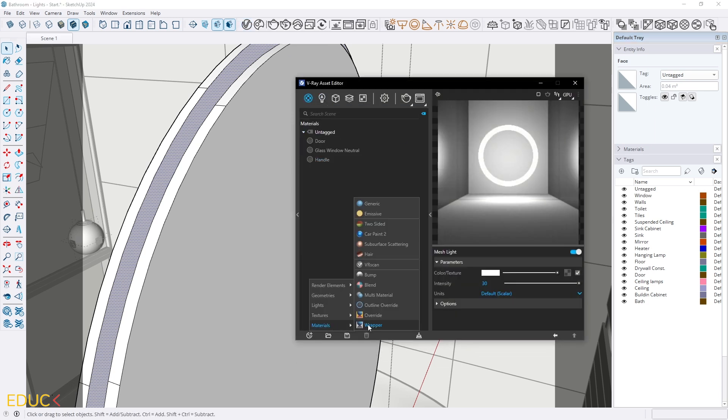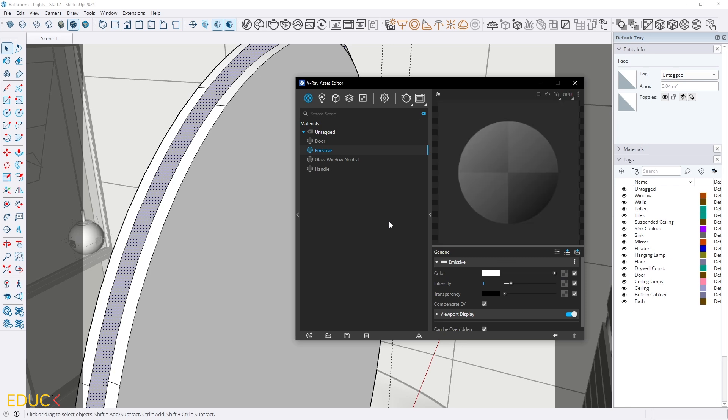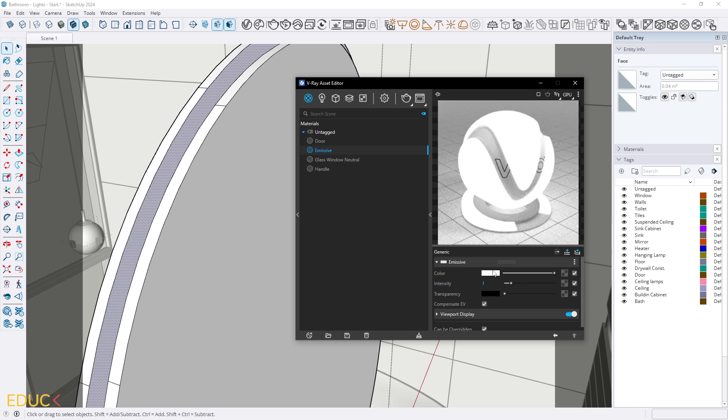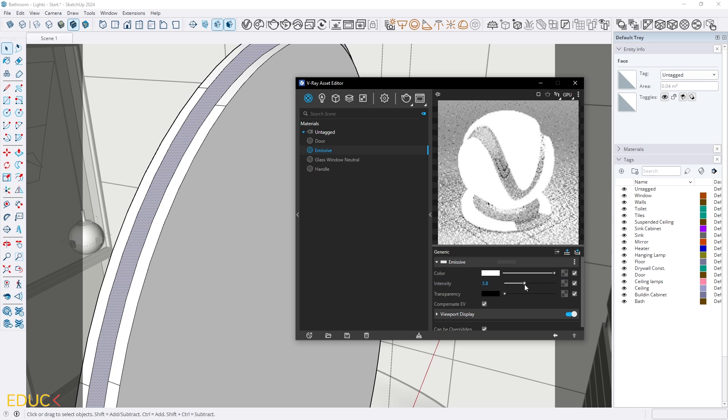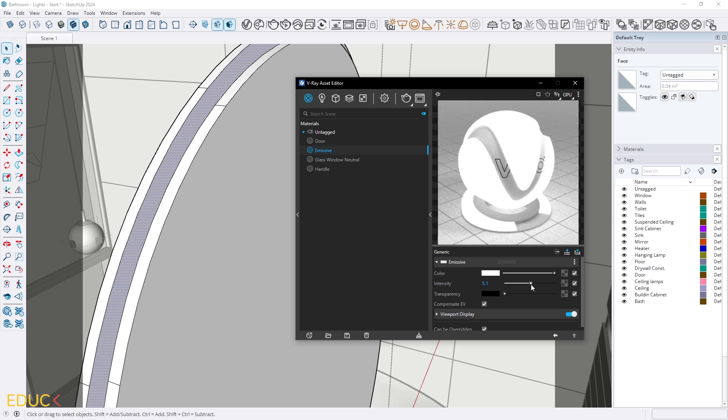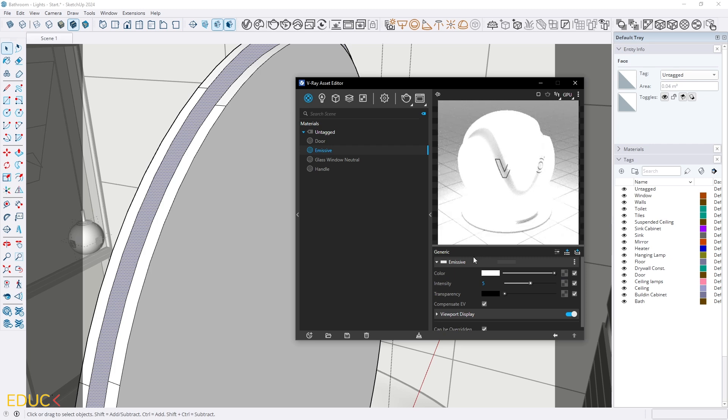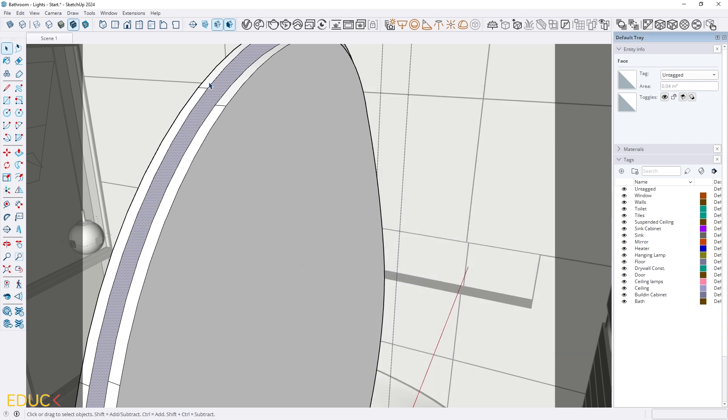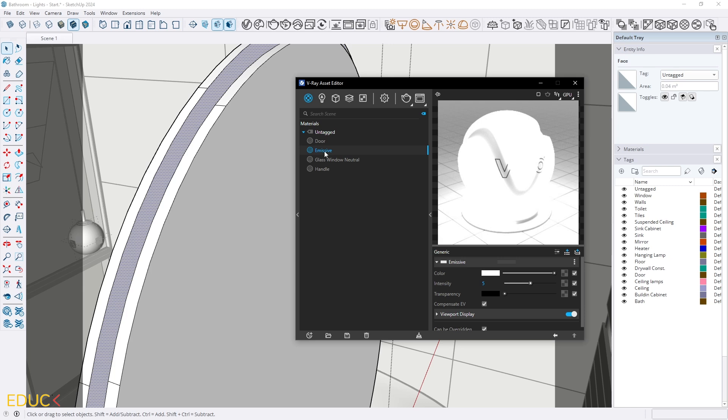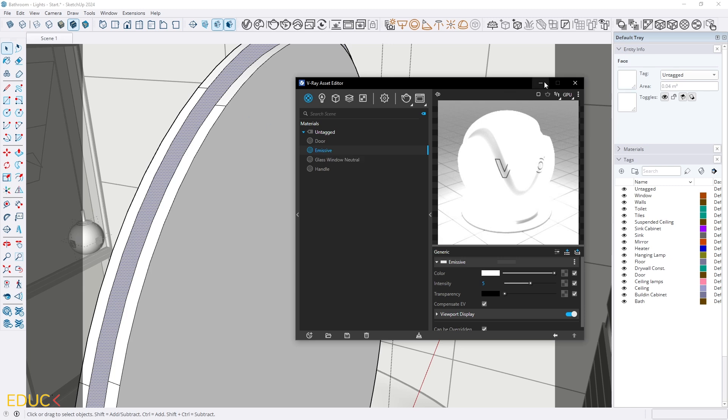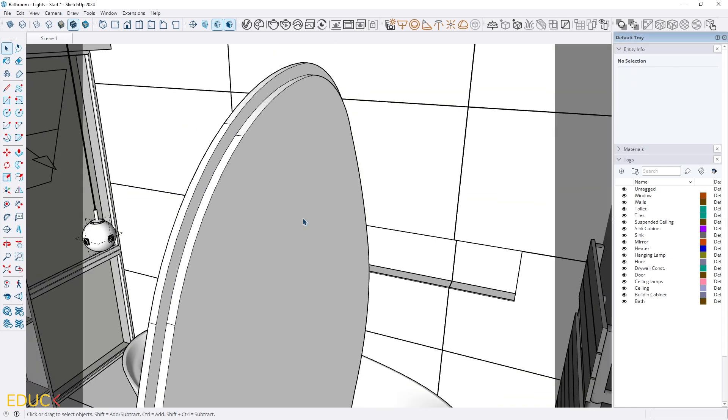Create new emissive one. We can change the color. We can leave it as it is. For sure I will change intensity to 5 to make it visible. And that's all. And I need to select this face. Right click apply to selection. And it's applied. Great.